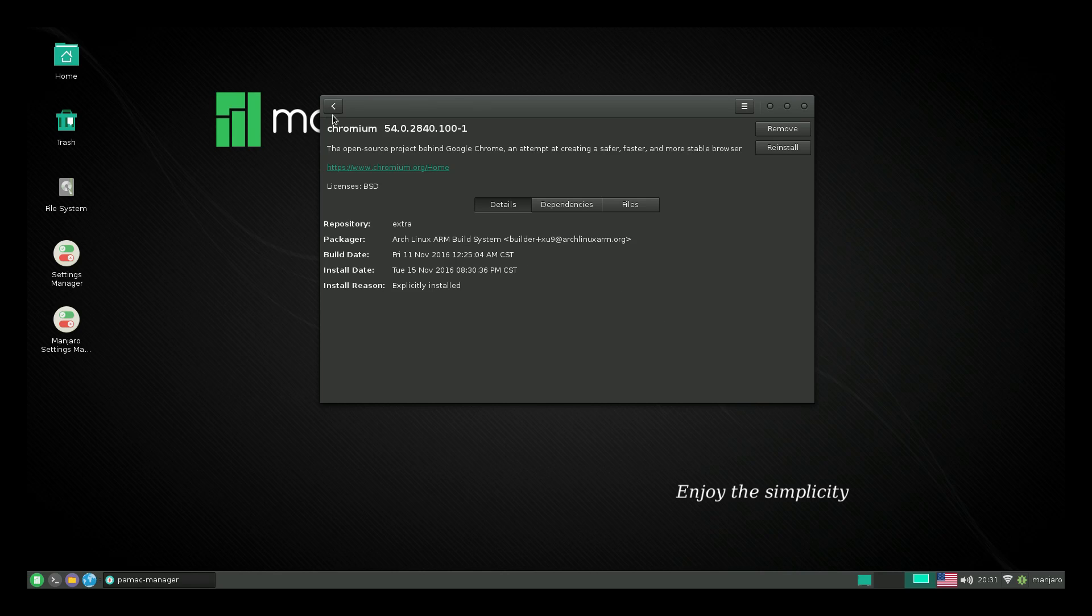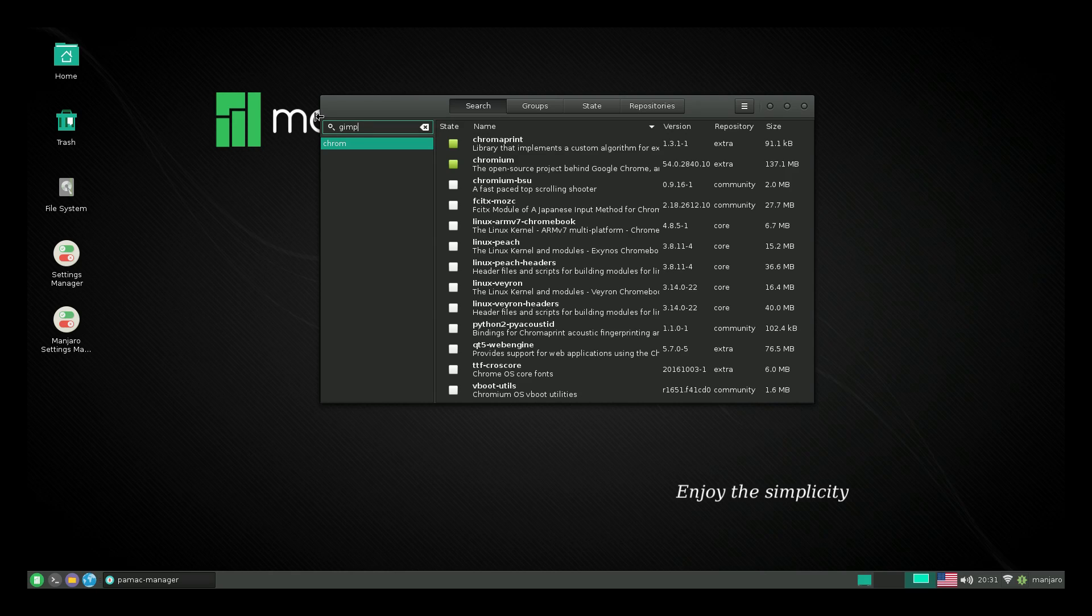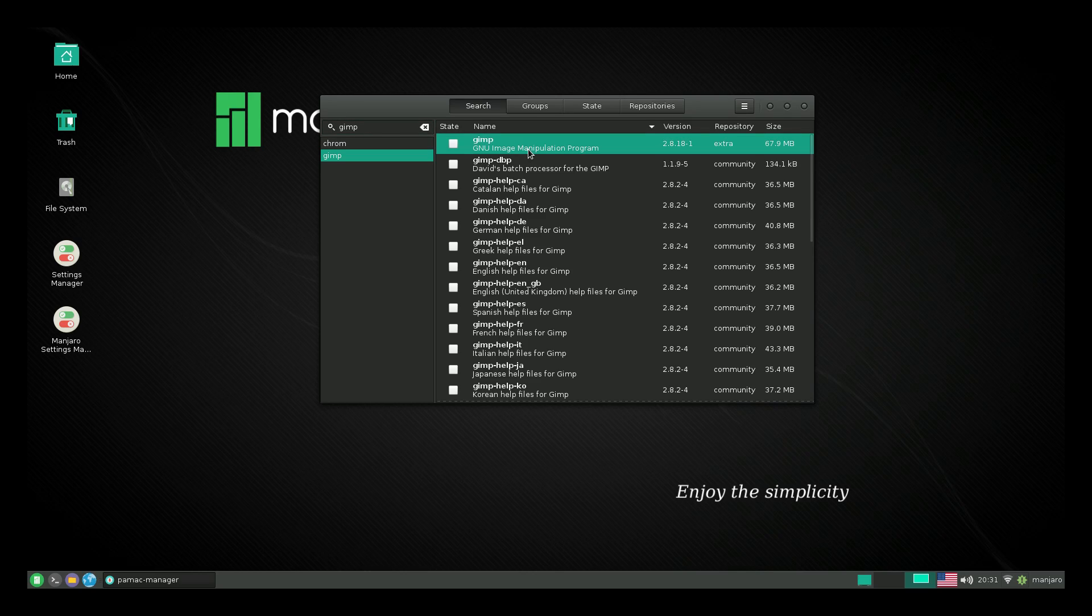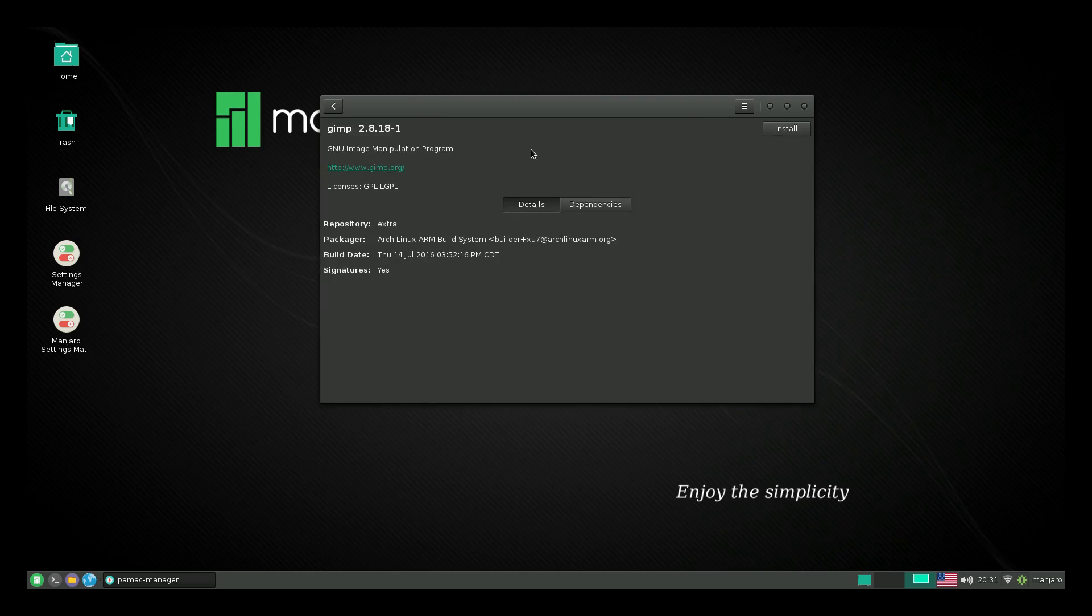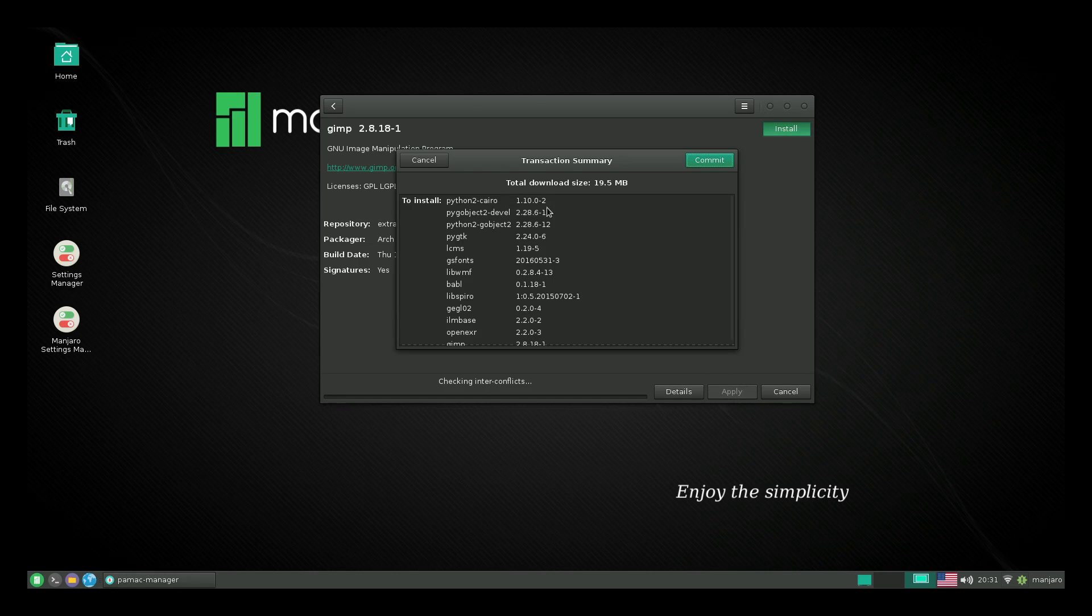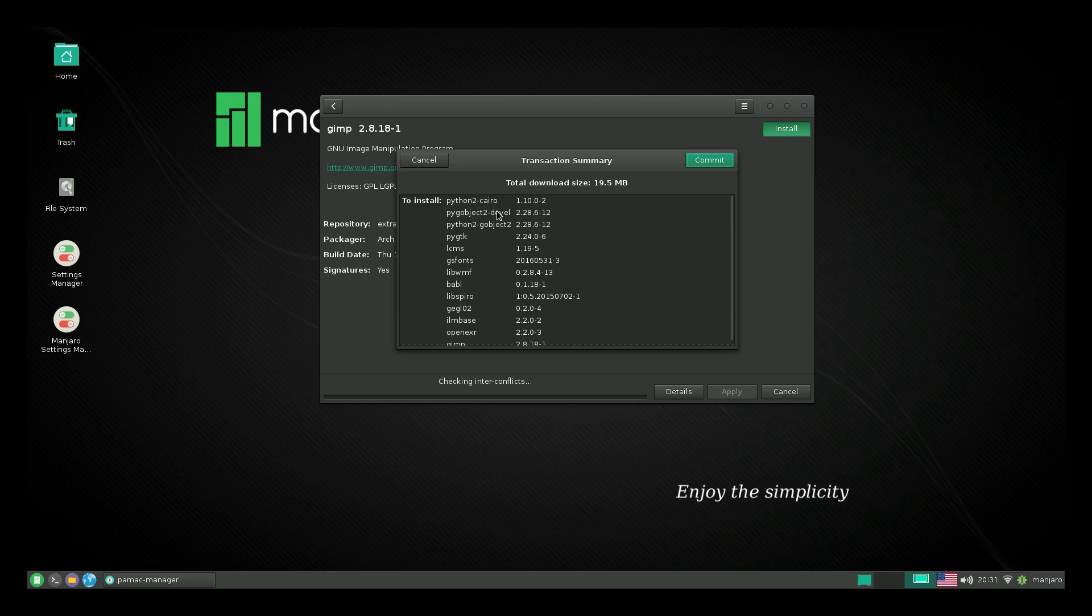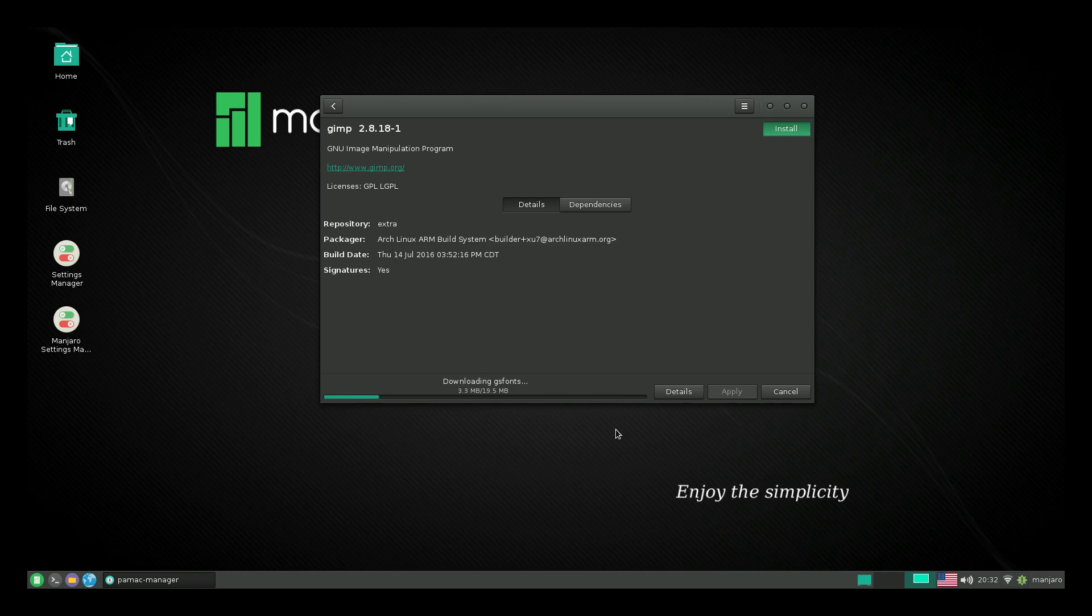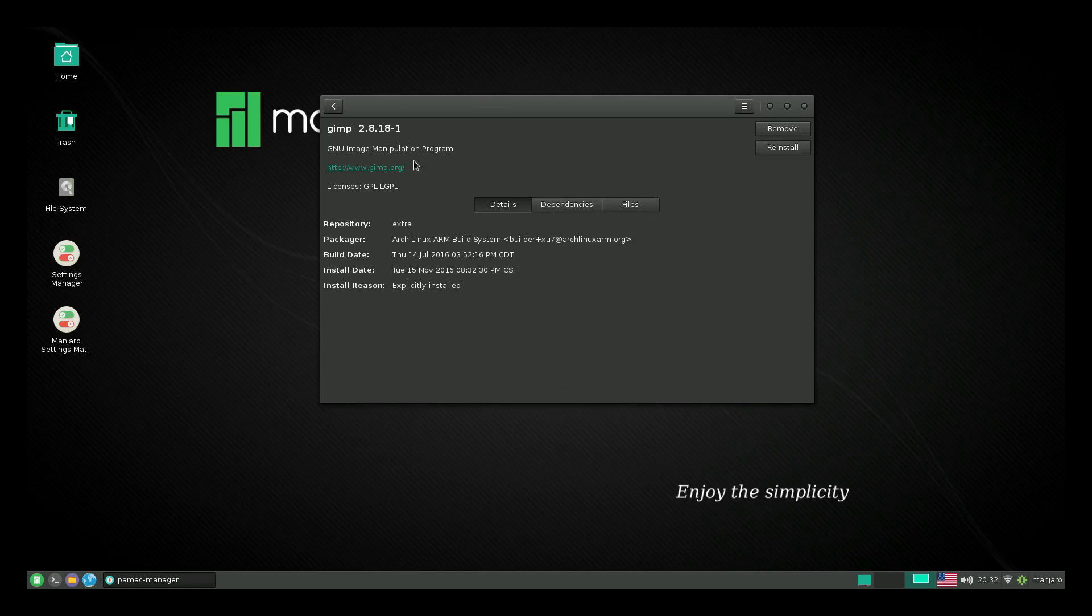Let's go back here and I'm just going to install GIMP. Now this is the GNU image manipulation program. This is free Photoshop, basically. Double click, install, apply. We'll need some more dependencies here. It's going to automatically install Python 2 for us and a couple other packages. Commit. Let that finish up. We have GIMP installed.